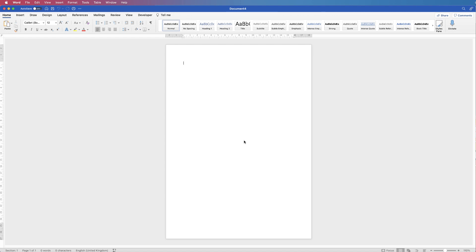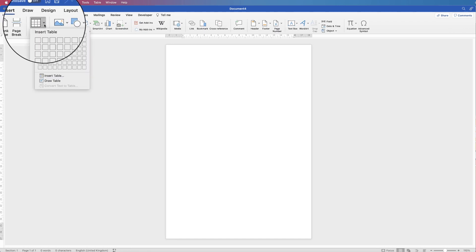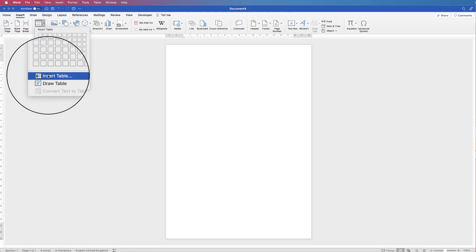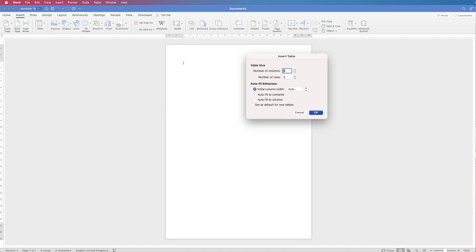In today's video I'm going to show you how to create a customer order form in Word. The first thing we're going to do is insert a table, so go to Insert > Table and go down to Insert Table. The number of columns I want is four and the number of rows is 22, then click OK.